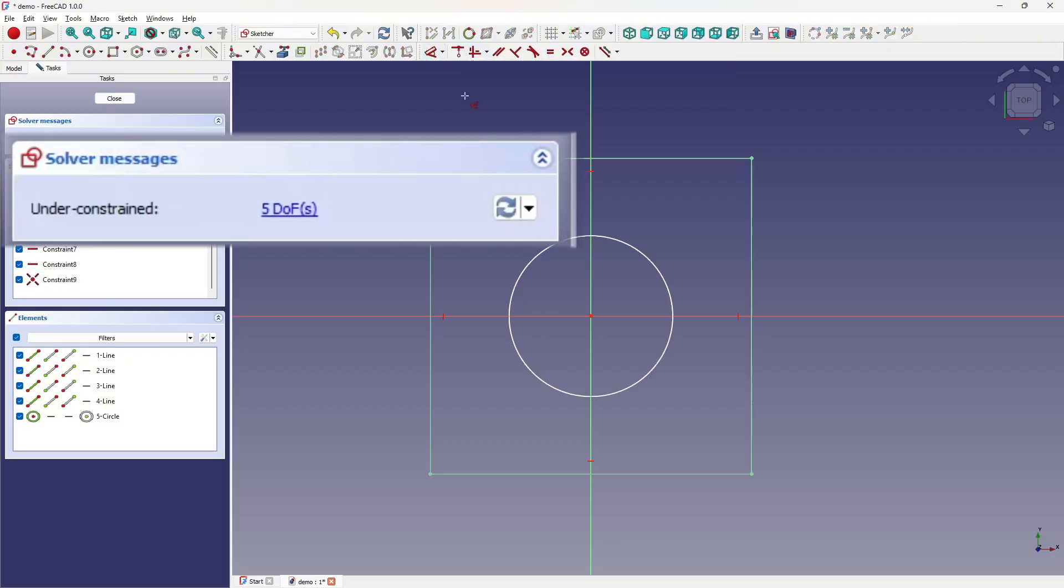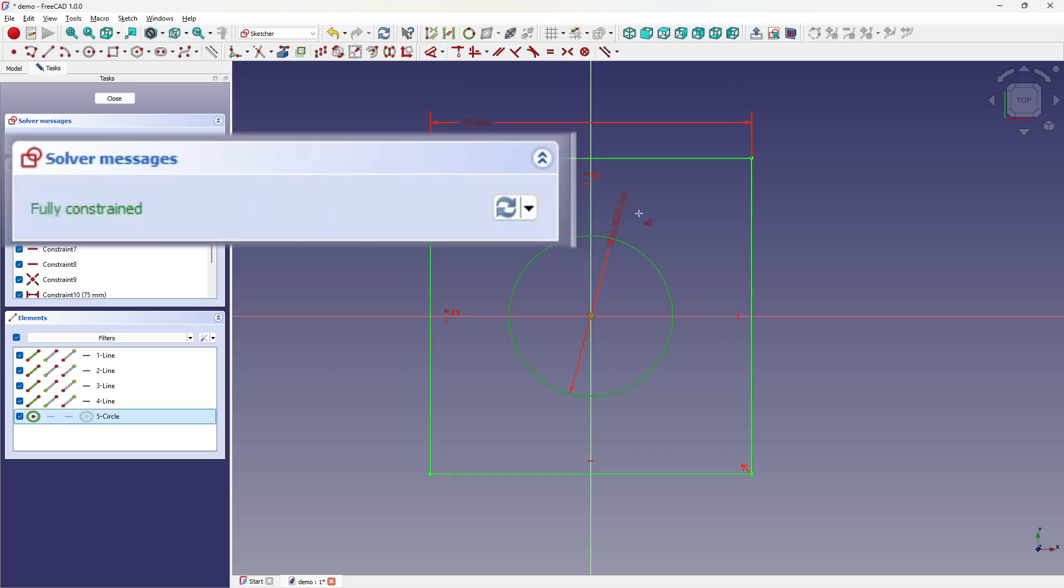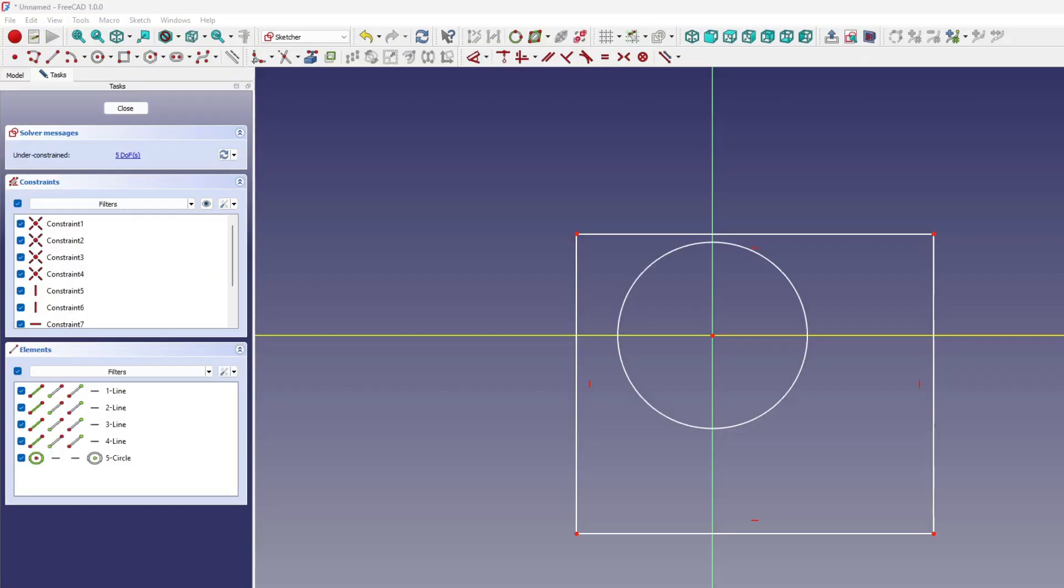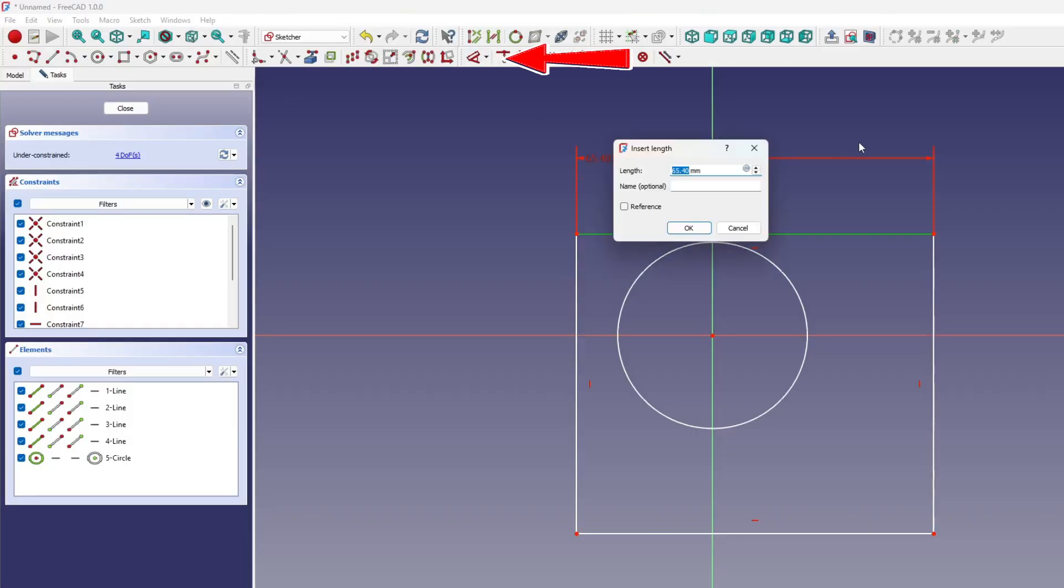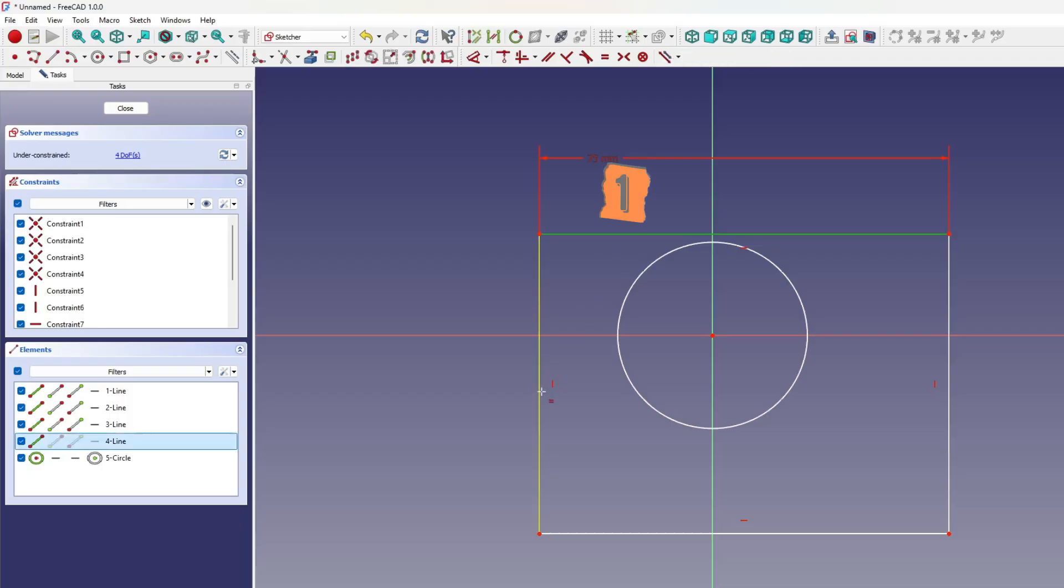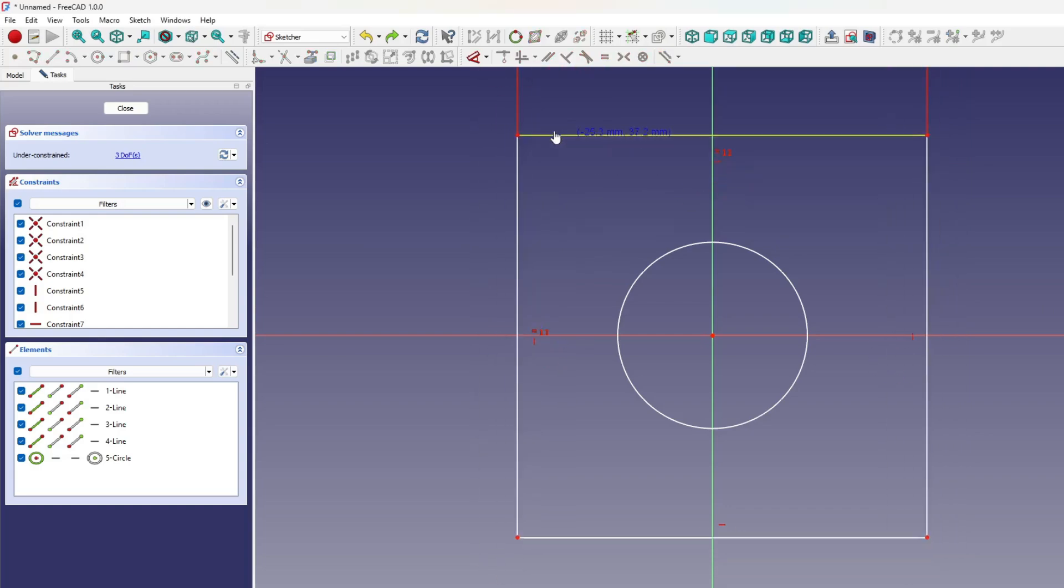As constraints are applied and degrees of freedom are reduced, the solver panel updates its messages to show how close the sketch is to being fully defined. You can always check its feedback in the task panel to see what remains to be locked down. Let's walk through making a perfect square using constraints. Start by applying a horizontal dimension to one side of the rectangle. Then select a vertical side and apply an equal constraint to the horizontal one. This makes both sides the same size, forming a square with equal height and width. At this point, the square's dimensions are defined, but its position is still floating.